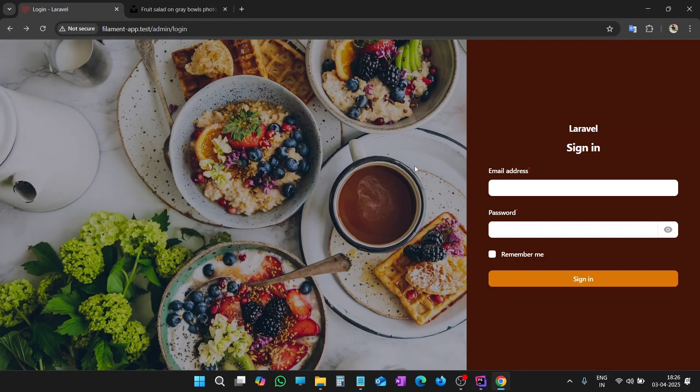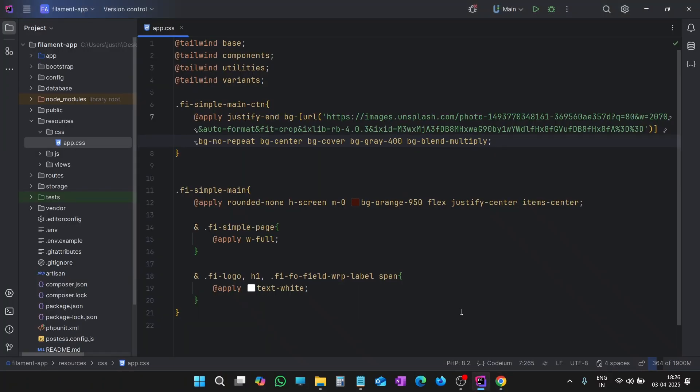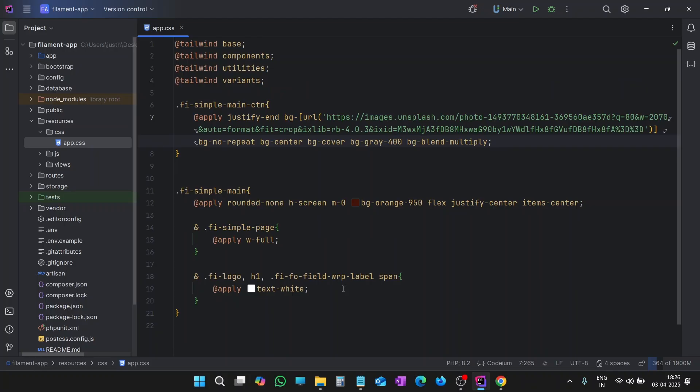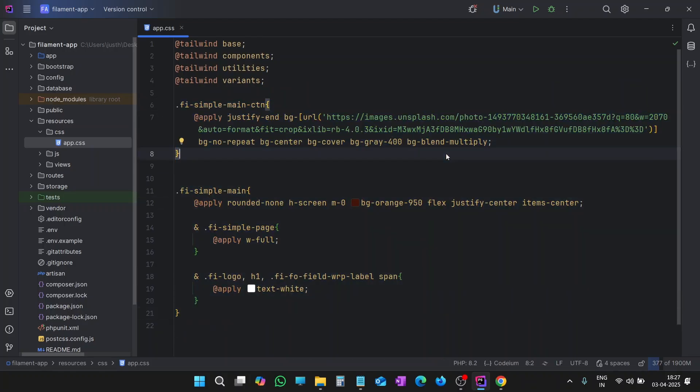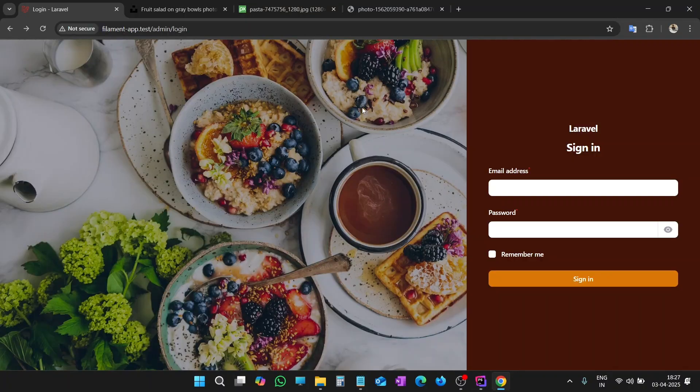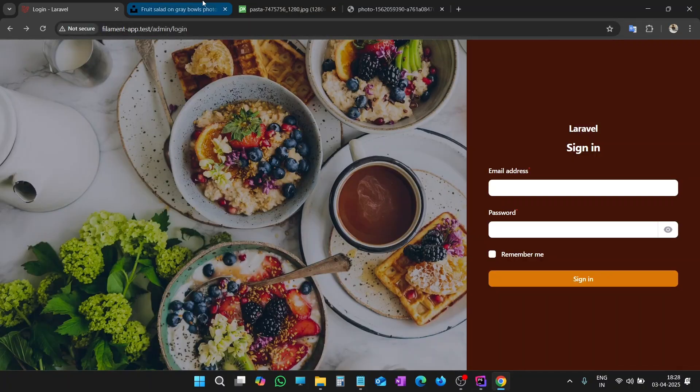We have successfully designed this login page with just a few lines of CSS code or Tailwind classes. See, we have written only a few lines. Let me change the image, the background image. Let me pause the video and find some images, and I'll show you. I have searched some of the images. Let me show you.